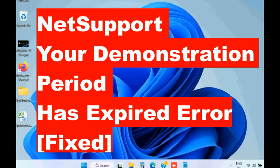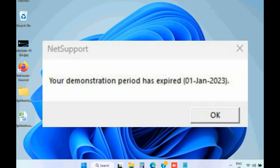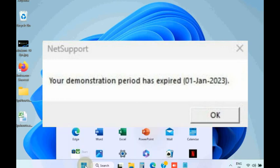Hello guys, the NetSupport demonstration period has expired error message occurs on startup and you should fix these issues by booting your Windows in safe mode.